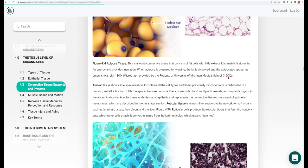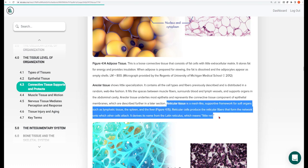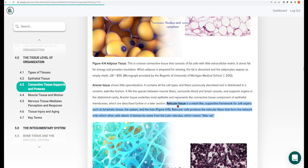The second type of loose connective tissue is areolar connective tissue — the least specialized, found essentially everywhere in the body. A particularly good representation will be seen when we study skin. The third loose connective tissue, reticular tissue, is not required for this course.